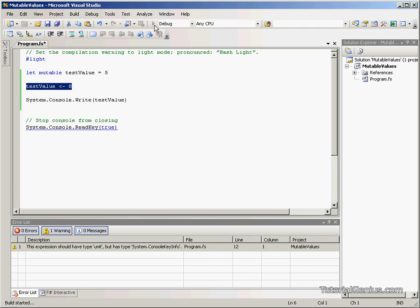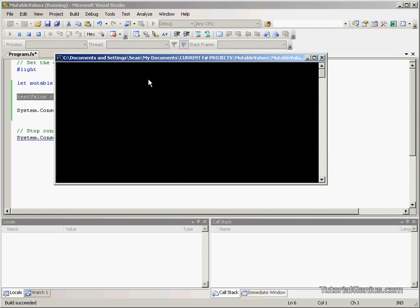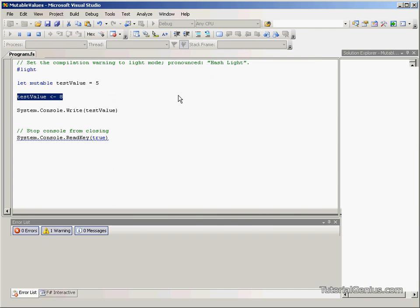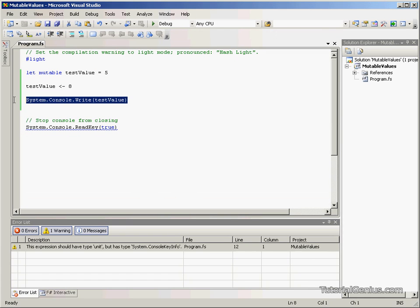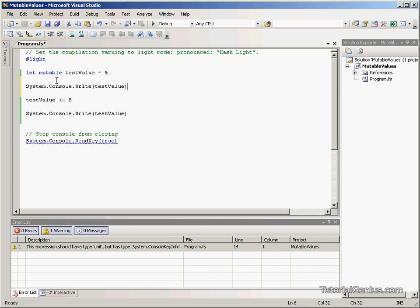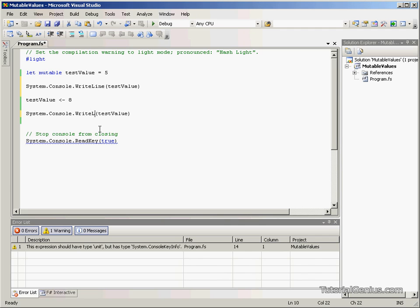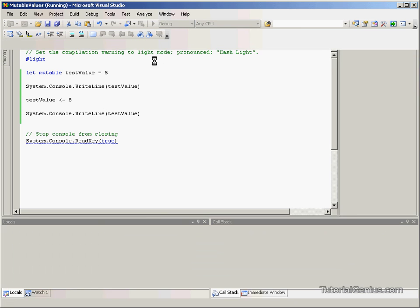If we execute the program now, we'll get the value 8. That's because we've defined it as 5, then changed it to 8. If we output the value before we set it to 8—if I put this on a new line that would make it clearer—we should output 5, then 8.